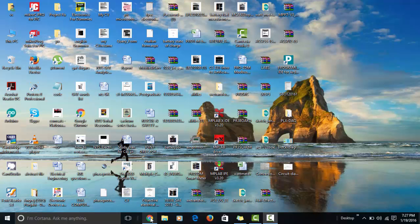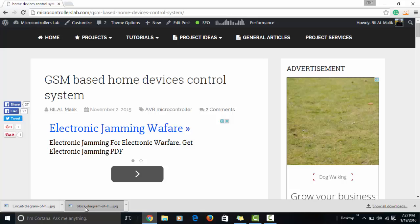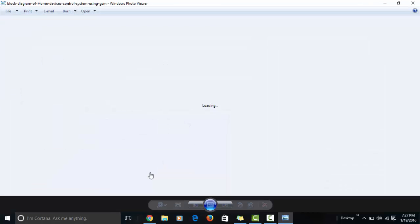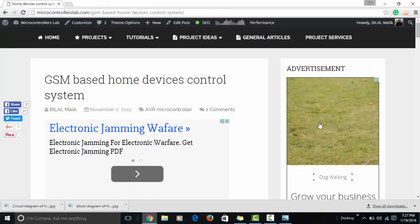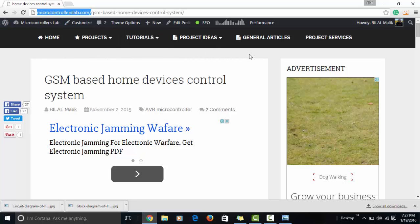Hi everyone, this is Bilal Malik. In this video lecture I'm going to present a project on home devices control system, also called a home automation system using a microcontroller. If you're watching my video for the first time, let me introduce myself. I am Bilal Malik from microcontrollerslab.com, where I write technical articles related to microcontrollers, tutorials, and projects.